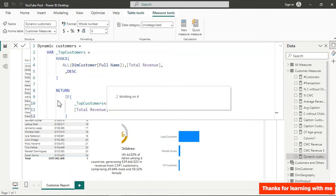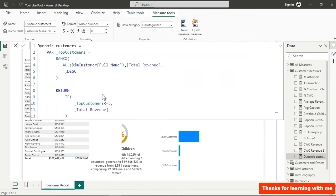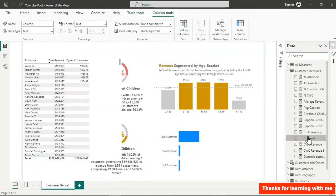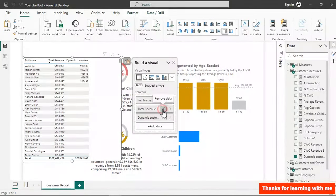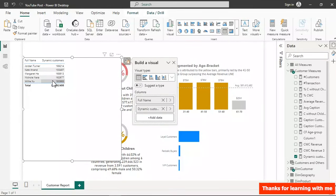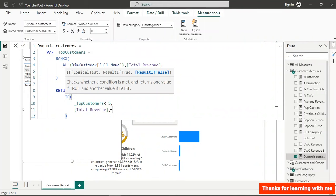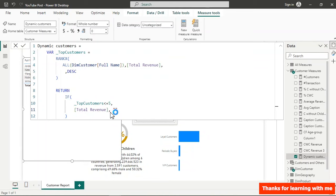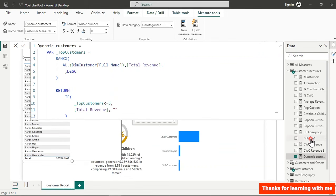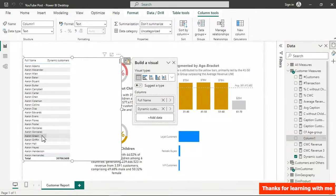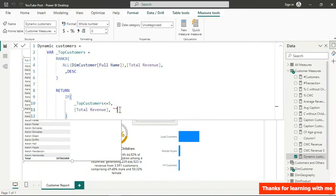Hitting Enter reduces the table to just the top 5 customers. If we remove Total Revenue from the table and keep only the dynamic measure, we see only the top 5. Using an empty string instead of BLANK() would still show other customers with blank values, so BLANK() — with no argument — is the correct approach.